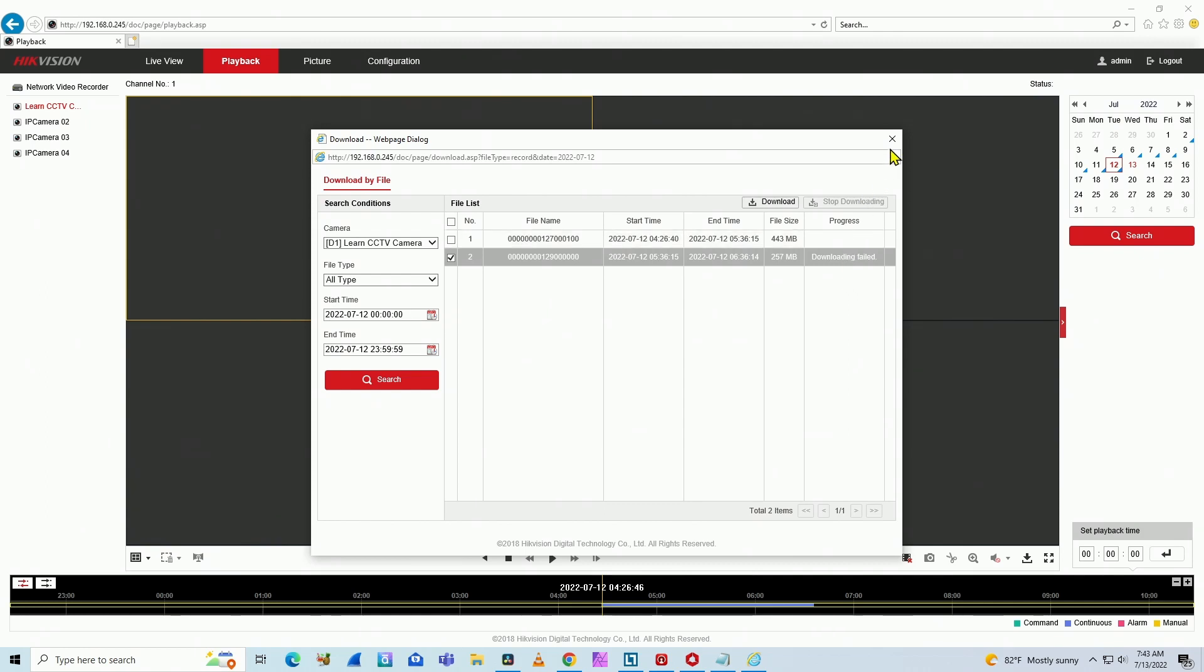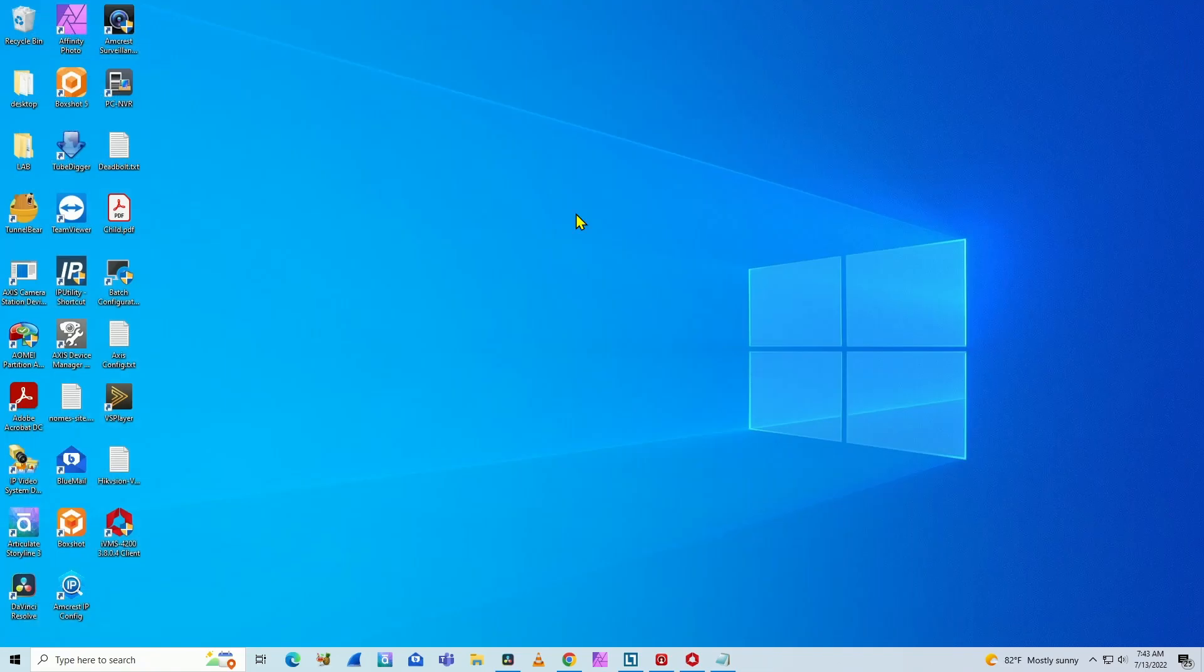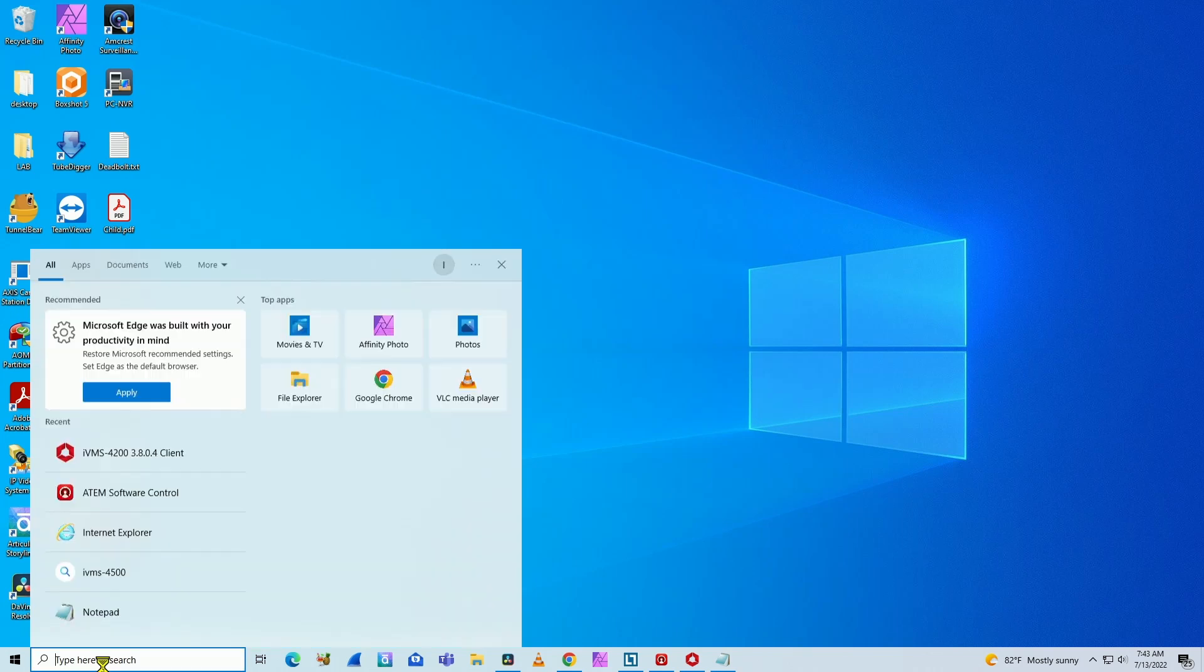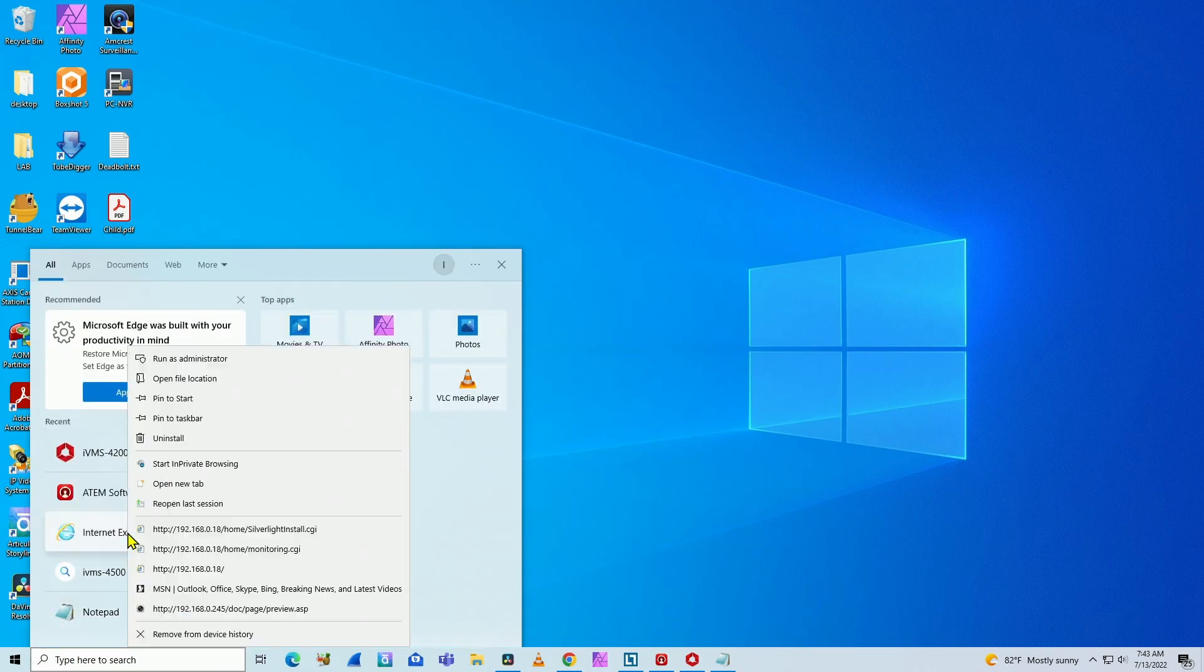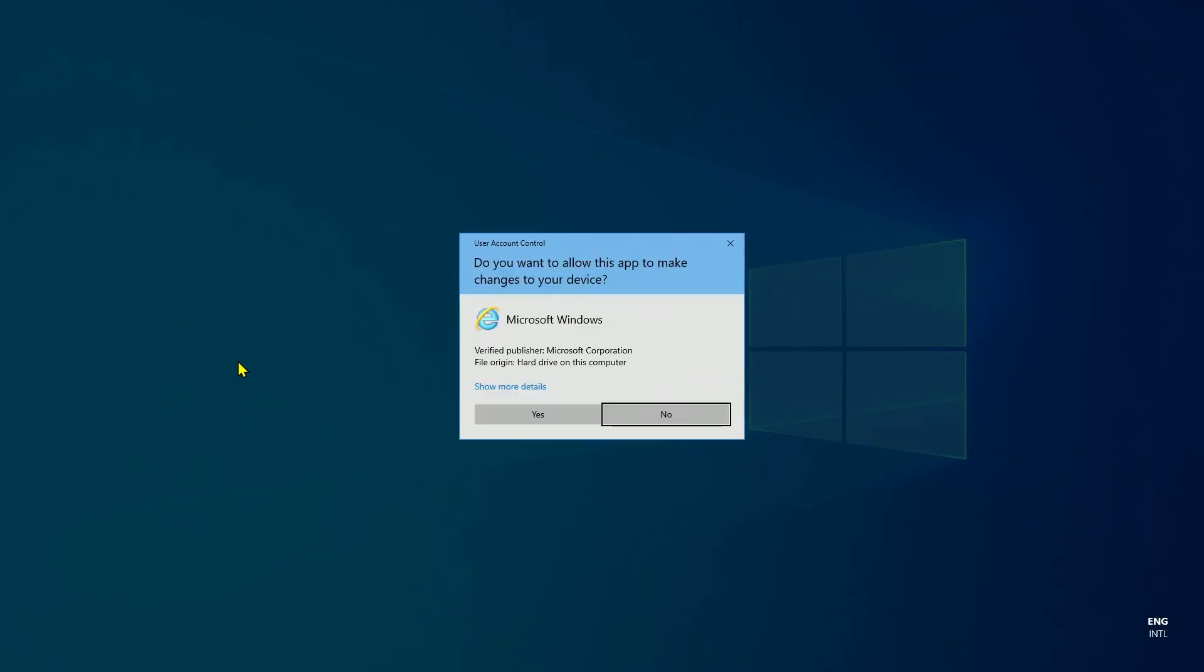So you can fix that. It's pretty easy. Just close your Internet Explorer here and you can open it again. But right-click and run as administrator. That's the secret. Instead of using regular user, just run as administrator. Click here and open it again.